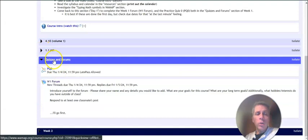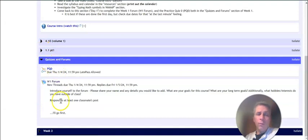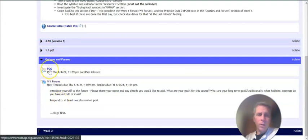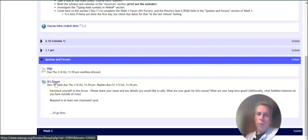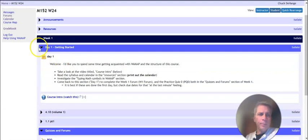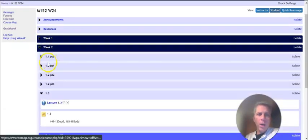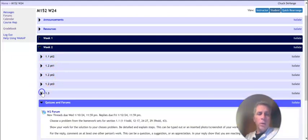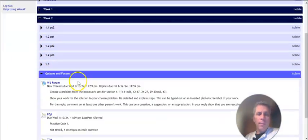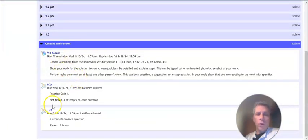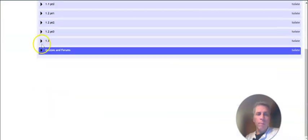And then each week we'll also have a quizzes and forums section. This is a practice quiz. This is a weekly forum. And that happens for each week. If I look at week two, I've got some lectures going on, and then I also have quizzes and forums in here.